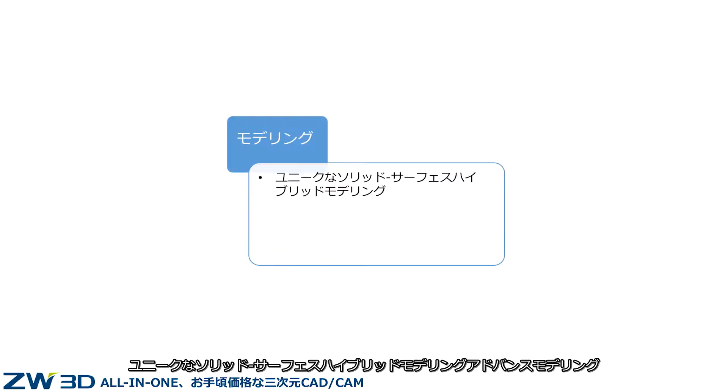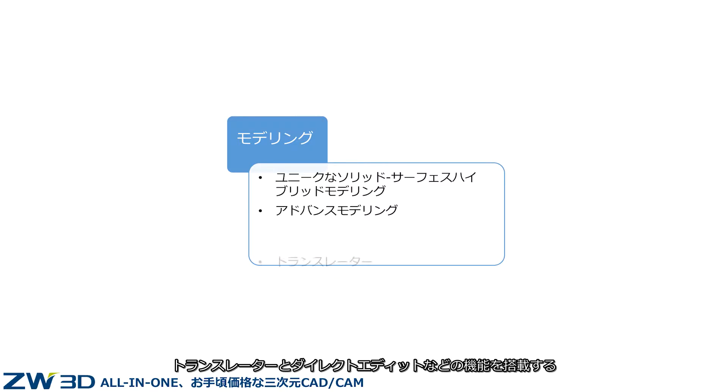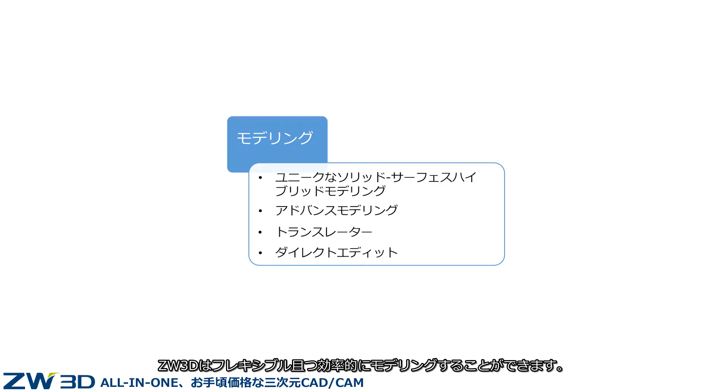With unique solid surface hybrid modeling, advanced modeling, translator, and direct edit, ZW3D delivers flexible and efficient modeling.